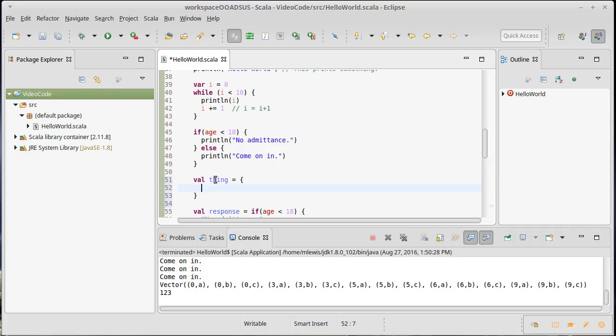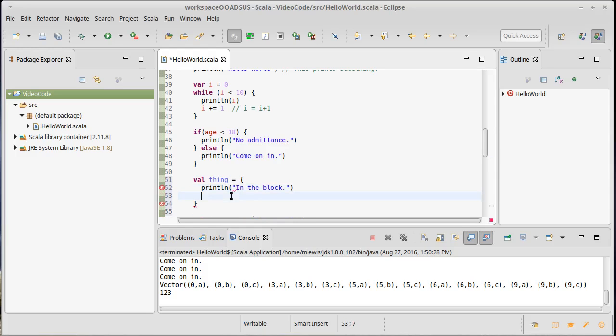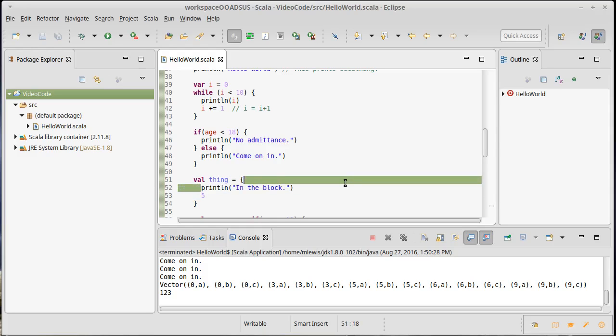First off, the curly braces itself is an expression. It has the value of the last thing there. So if I print line and then I say five, well the value of thing will be five. When I run this, it would print the statement or print the string in the block, and then it would give back this five and store that in thing.